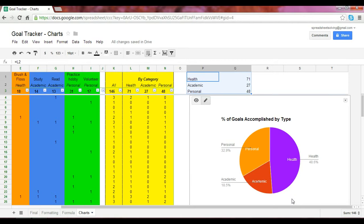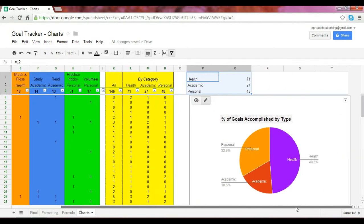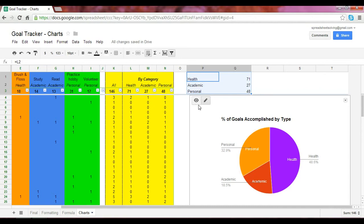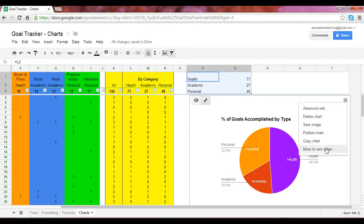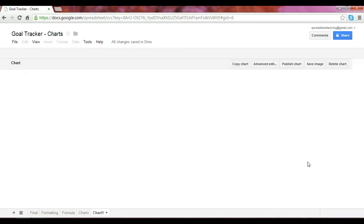Now, if there's a situation where you don't want this chart to be shown within the same worksheet with all the other data, we can move this chart to have its own worksheet. The way we can do that is, you hover over here in the upper right side, click on that, and ask for this chart to move to its own sheet.